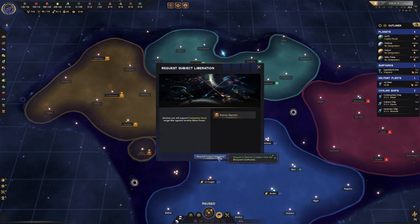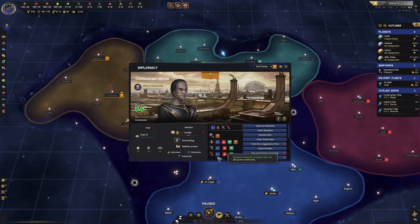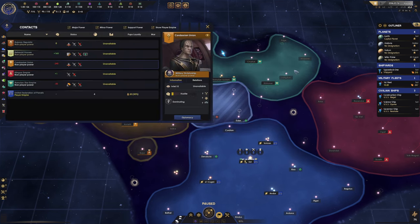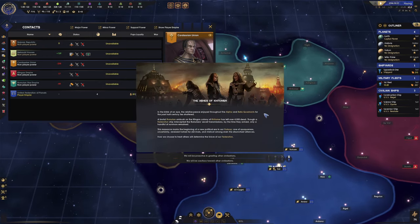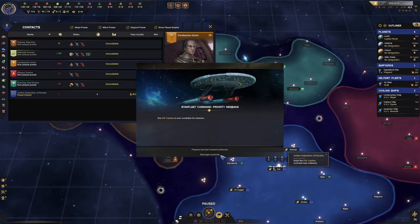So we're going to click on Request. This is going to be promptly denied — we already know it's going to be denied because the acceptance is minus 50. We're not powerful enough to bully them into it.